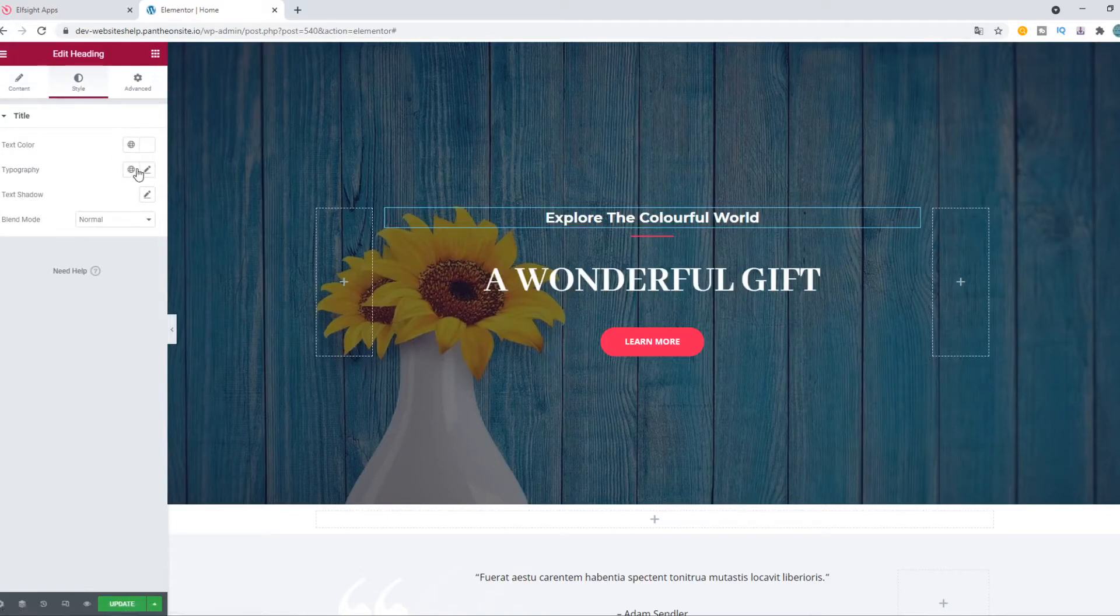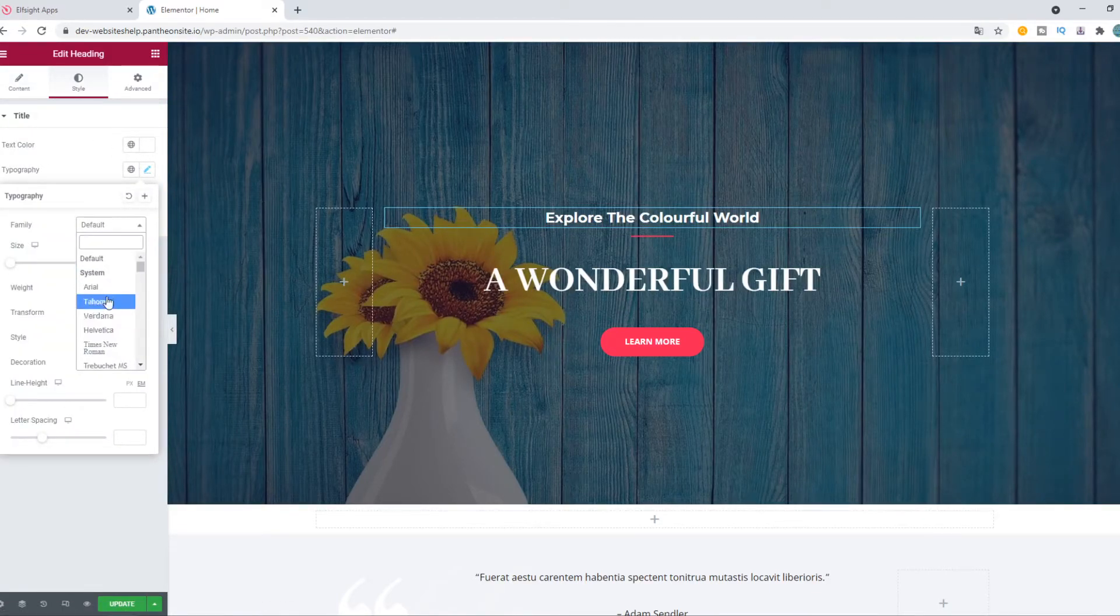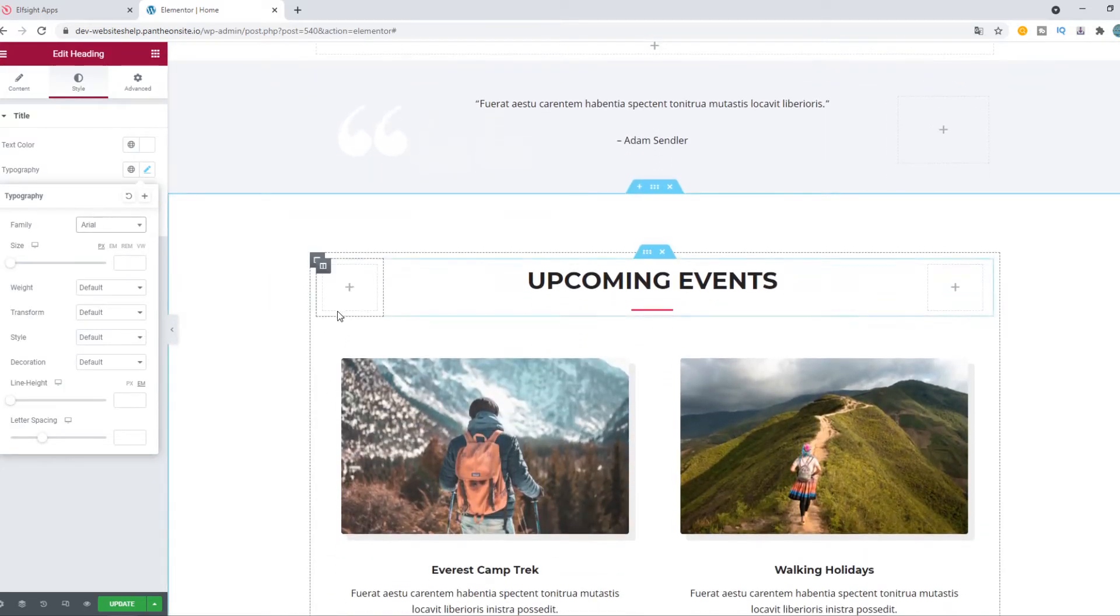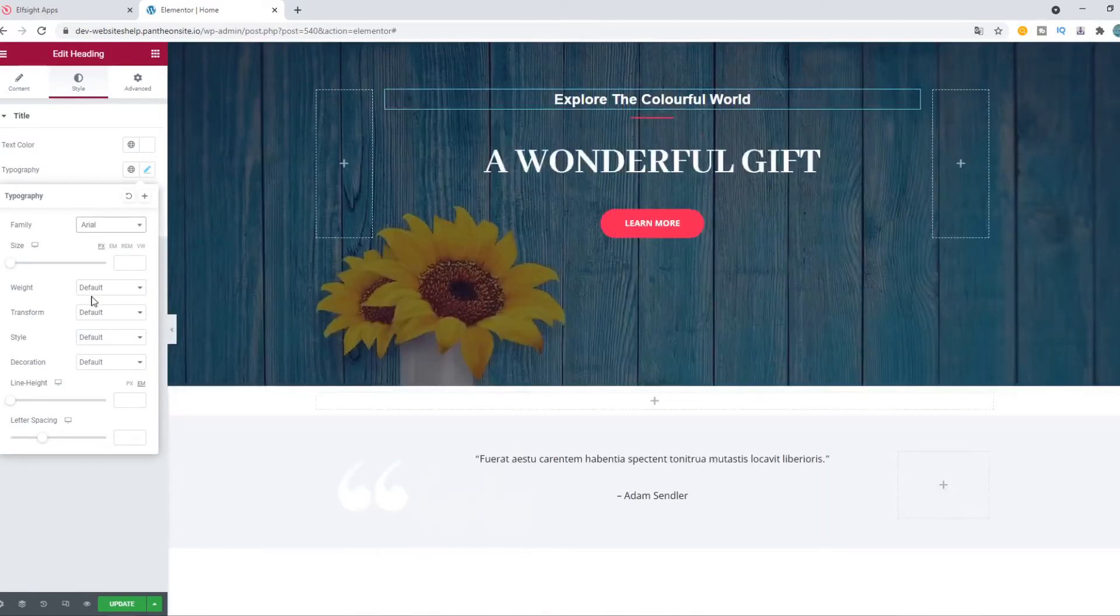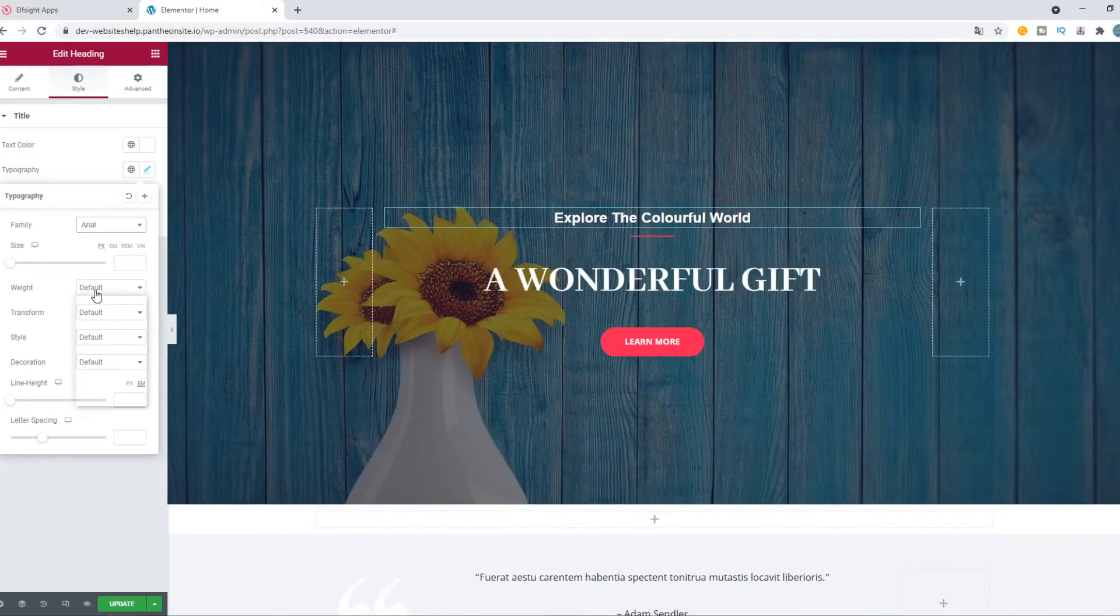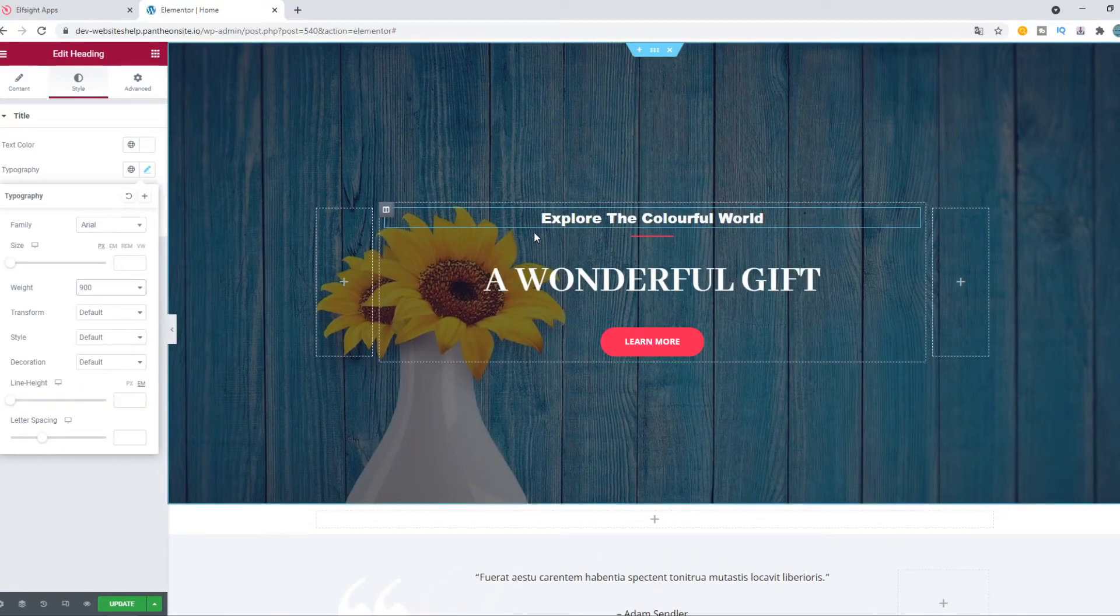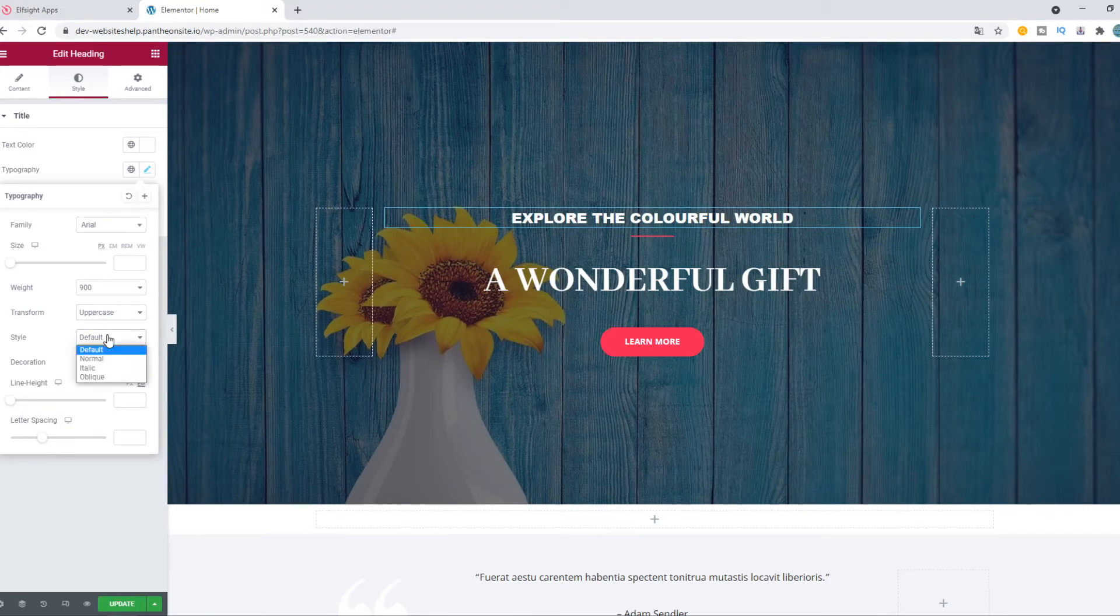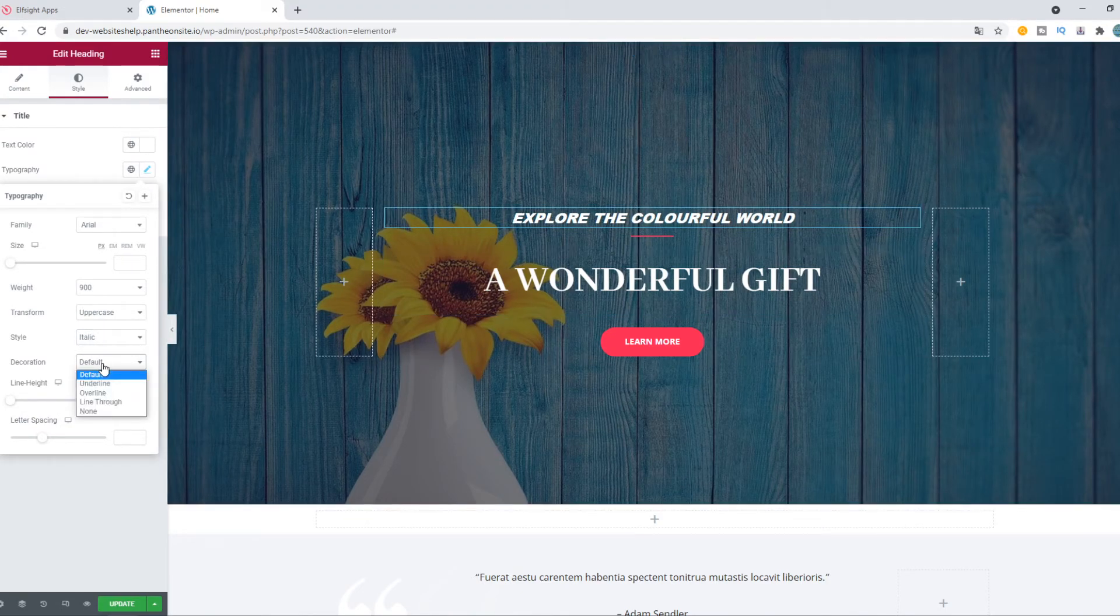Tahoma, whatever you want - you can change it to any font. You can even change the weight and transform. So if we change the weight, for example, to 900, it's really thick. Transform it to uppercase, style italic - now it's italic.